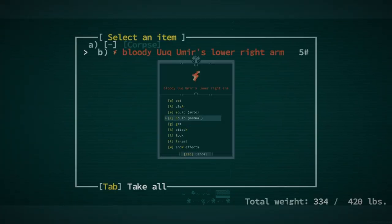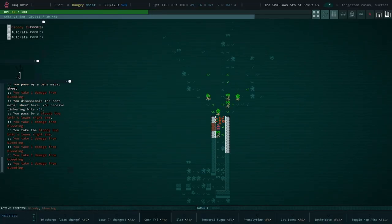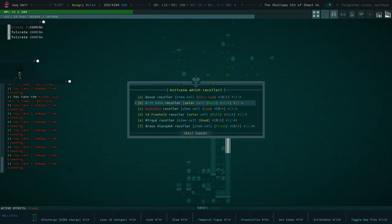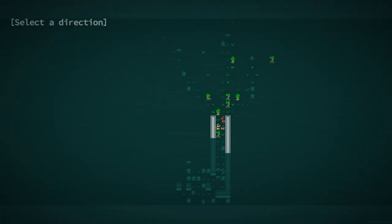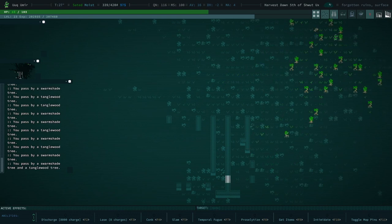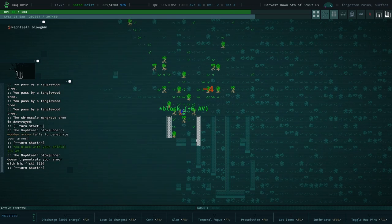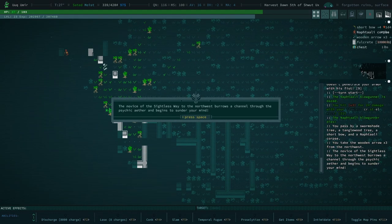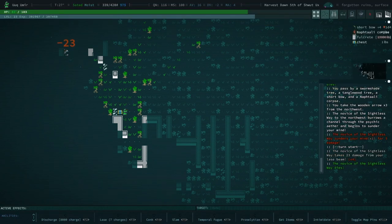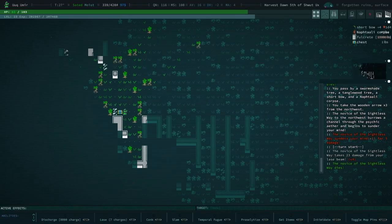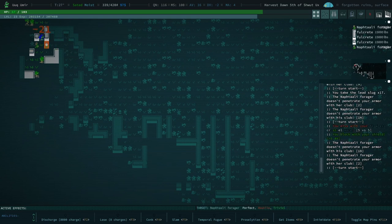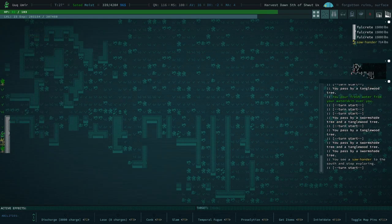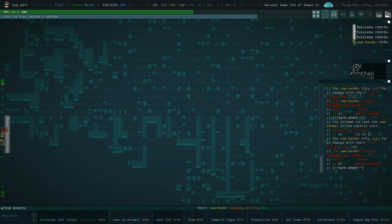We noticed some ruins. I mean, I'm just kind of exploring everything as I find it. As I said, I am embracing distraction. Oh, saw hander, huh? We can discharge. Your lower right arm is dismembered. That is a very low chance of that happening, but it has happened now.